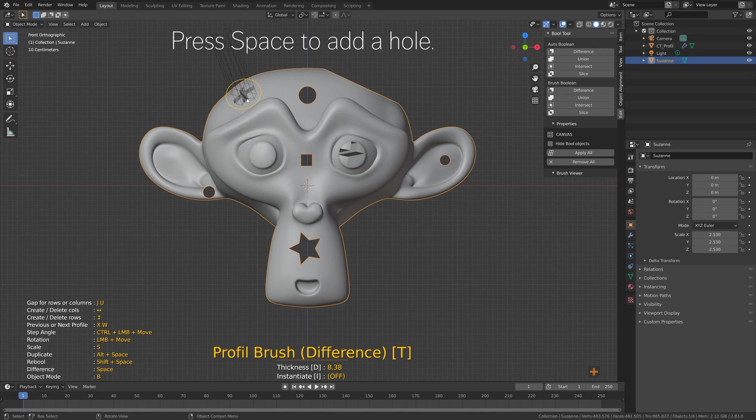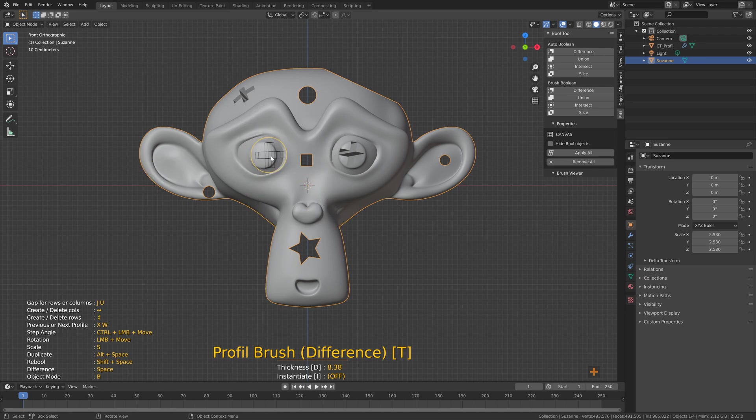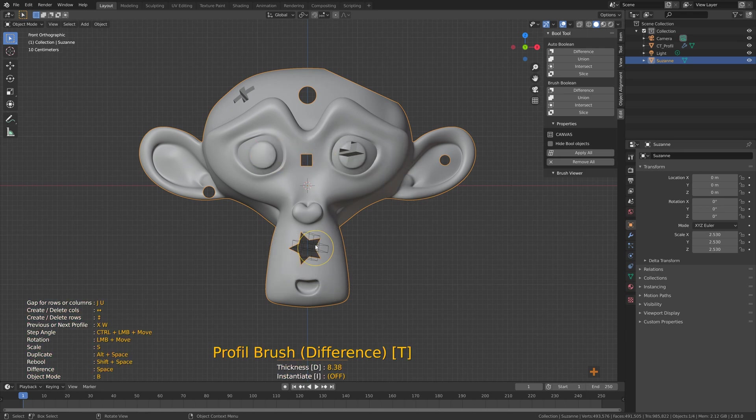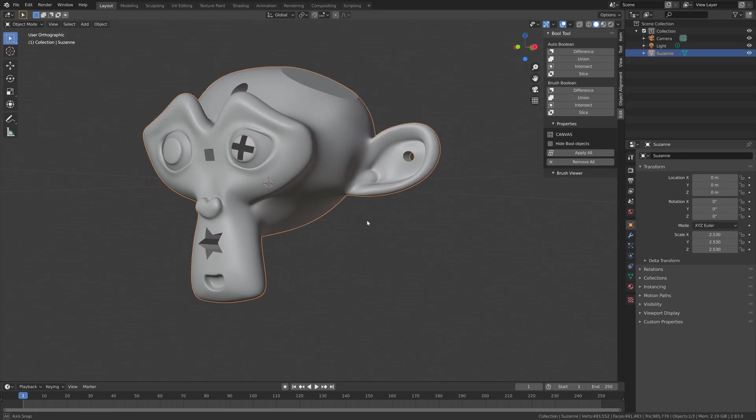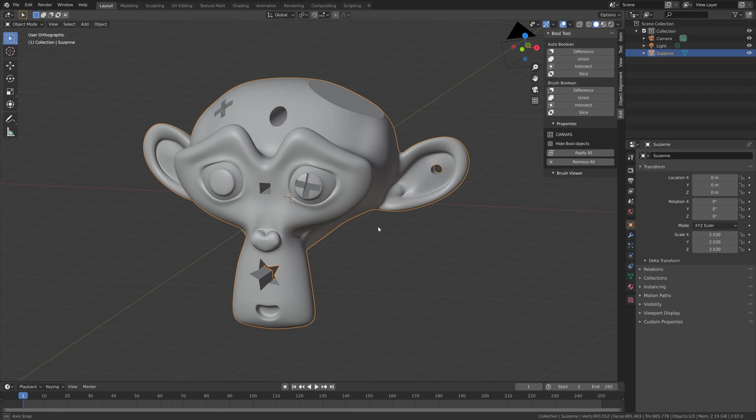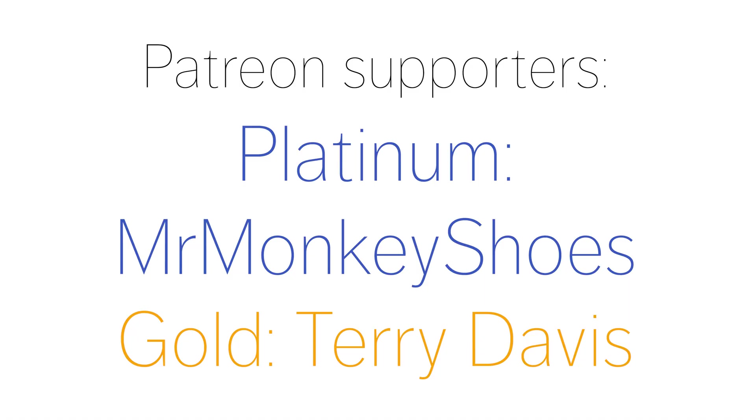And this is what it looks like. You can add a lot of different holes using the profile brushes. That's it for this tutorial, thanks guys for watching and subscribe, and thanks to my patrons as well, Mr. Monkey Shoes and Terry Davis.